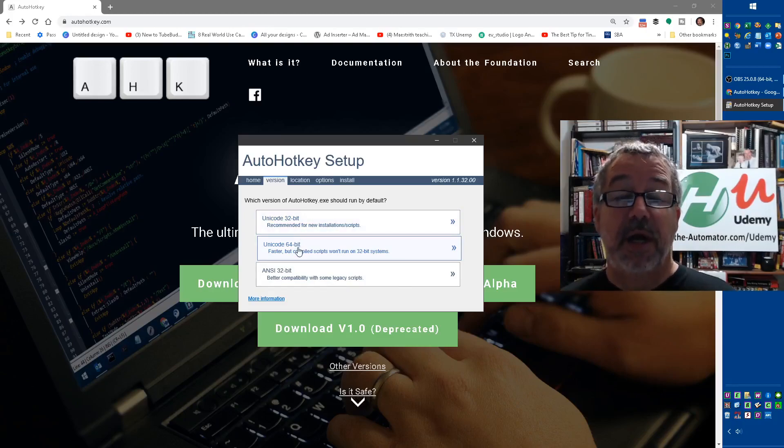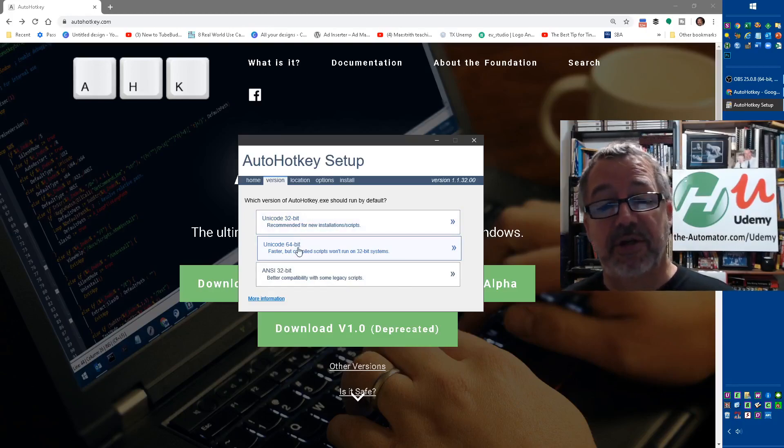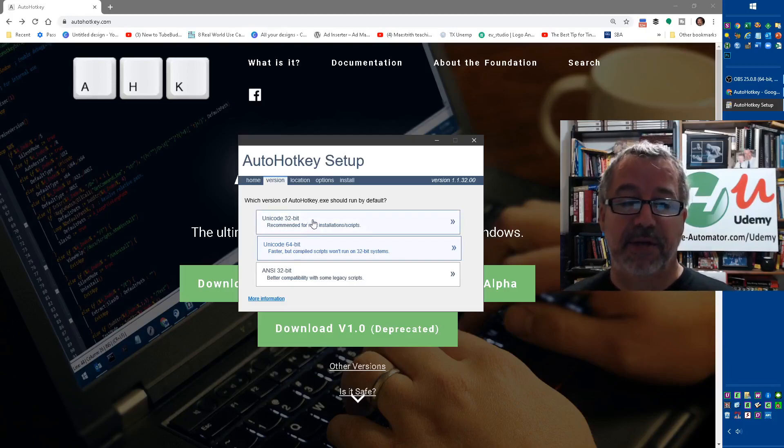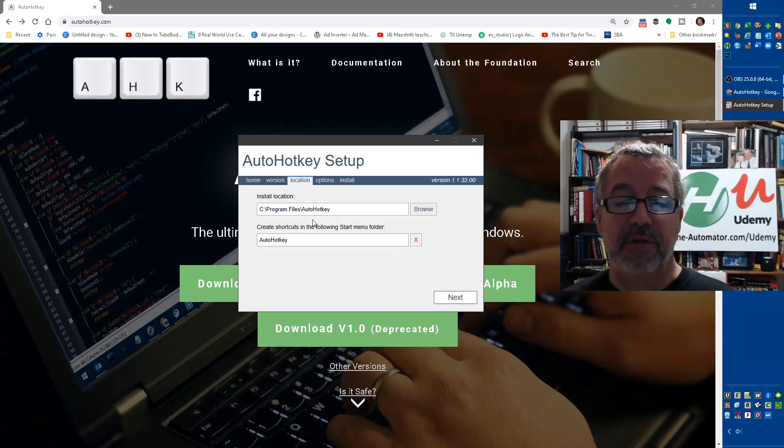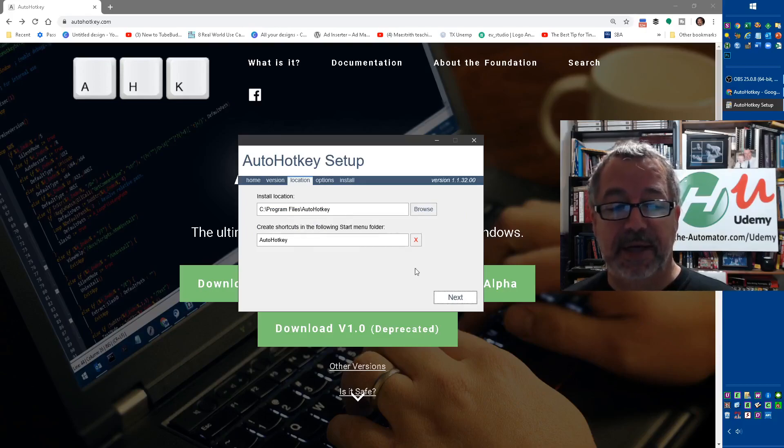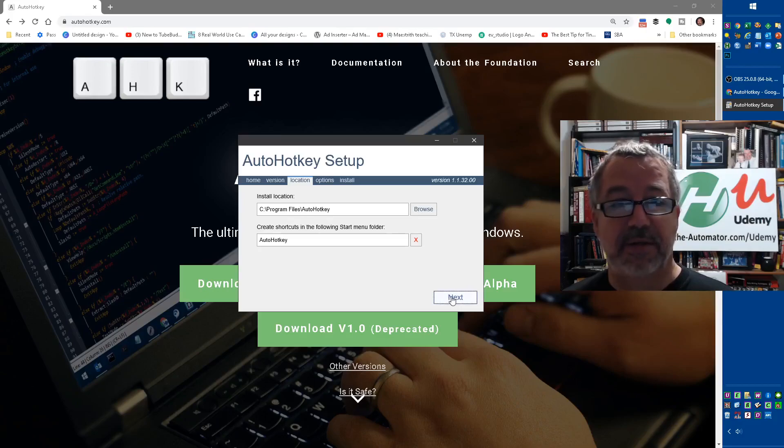Just because on average, again, the vast majority of scripts on the forum will work with this. Most of them would work with the 64-bit too, but using the Unicode 32-bit, you can choose where you want to install it, and that's basically it. So I'm going to say yes here.